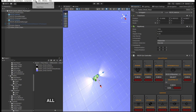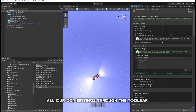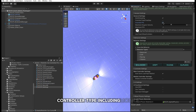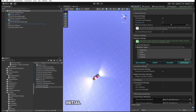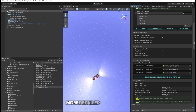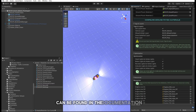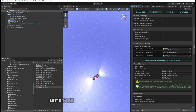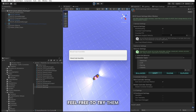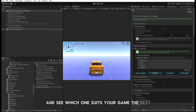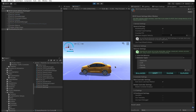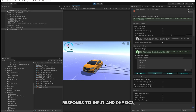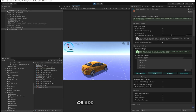You can access all RCCP settings through the toolbar menu. Here you can control global parameters such as behavior, controller type including mobile controllers, units, initial resources, and more. Detailed information can be found in the documentation. Now let's look at the built-in vehicle behaviors — feel free to try them out and see which one suits your game best. Each behavior affects how the vehicle responds to input and physics, and you can easily tweak the settings or add your own.